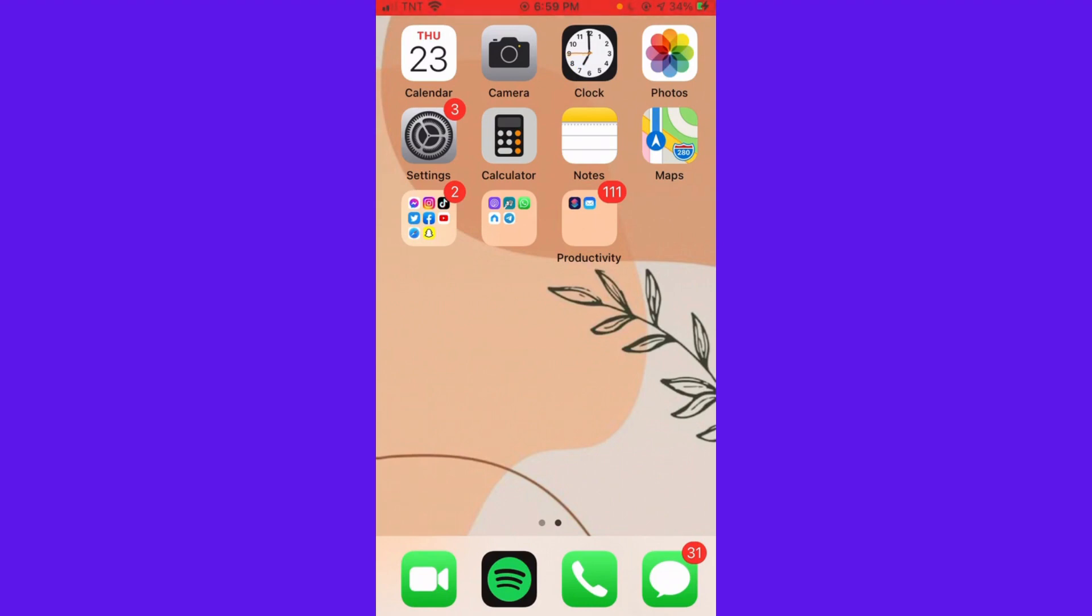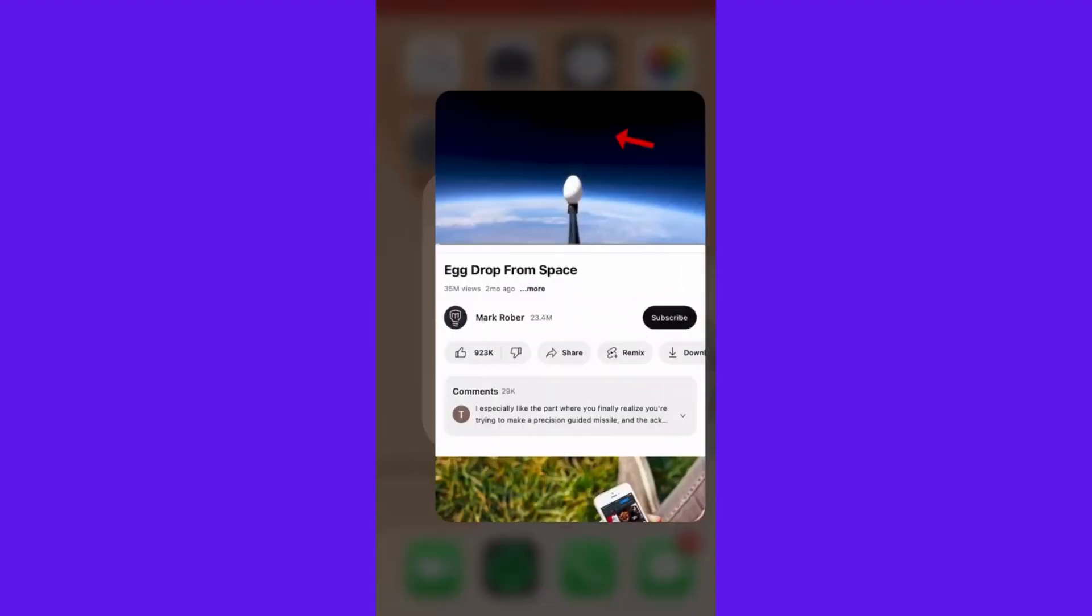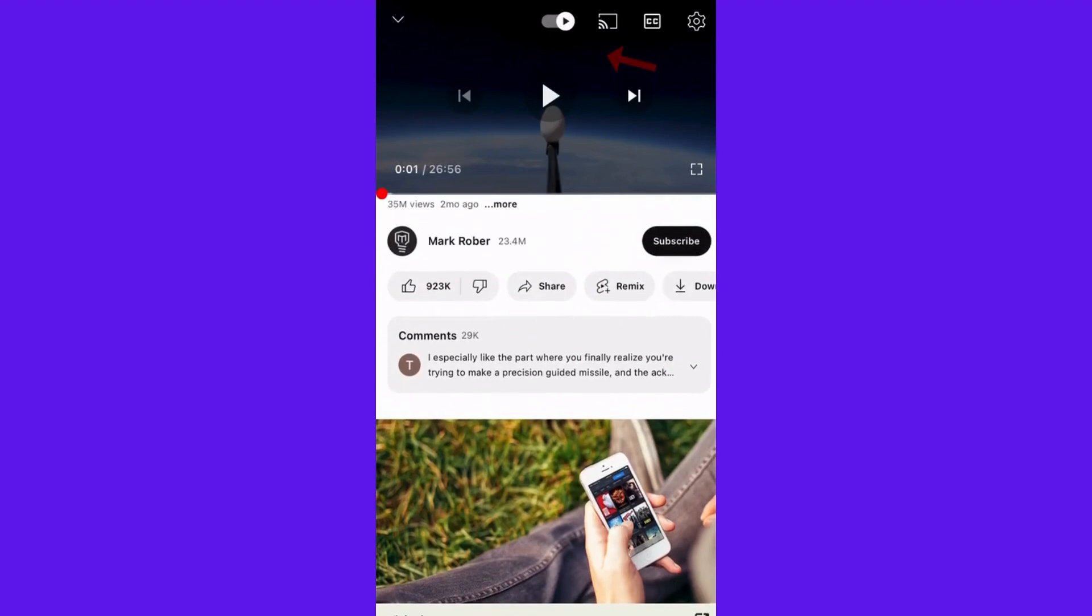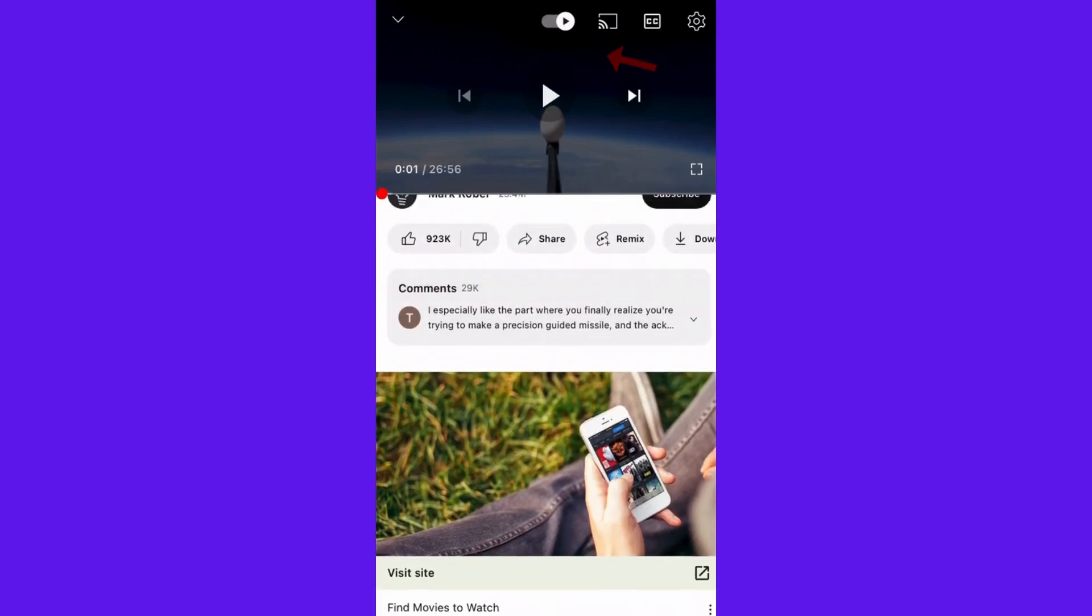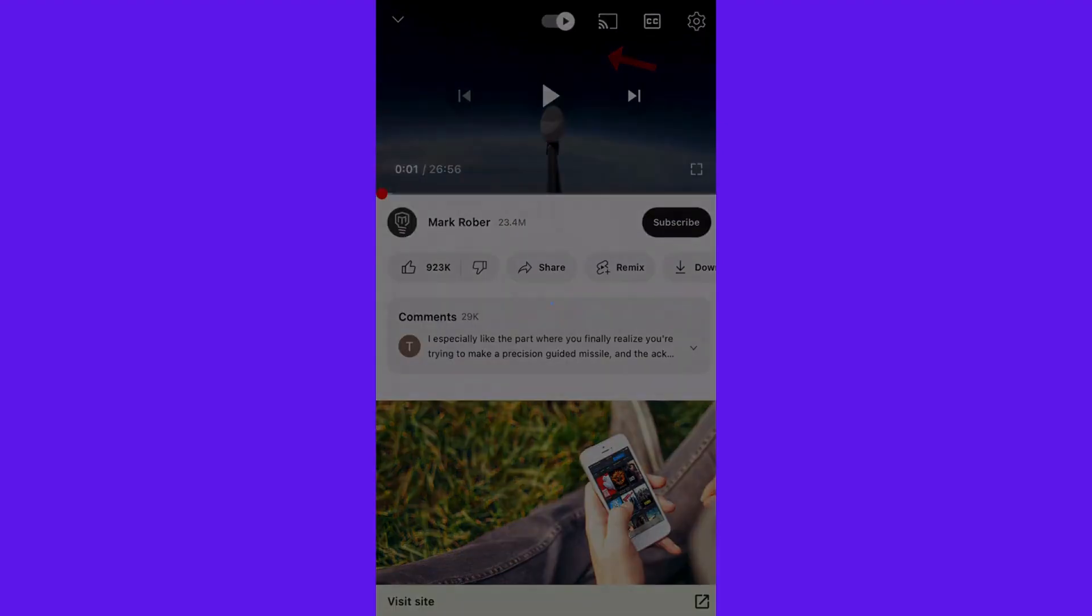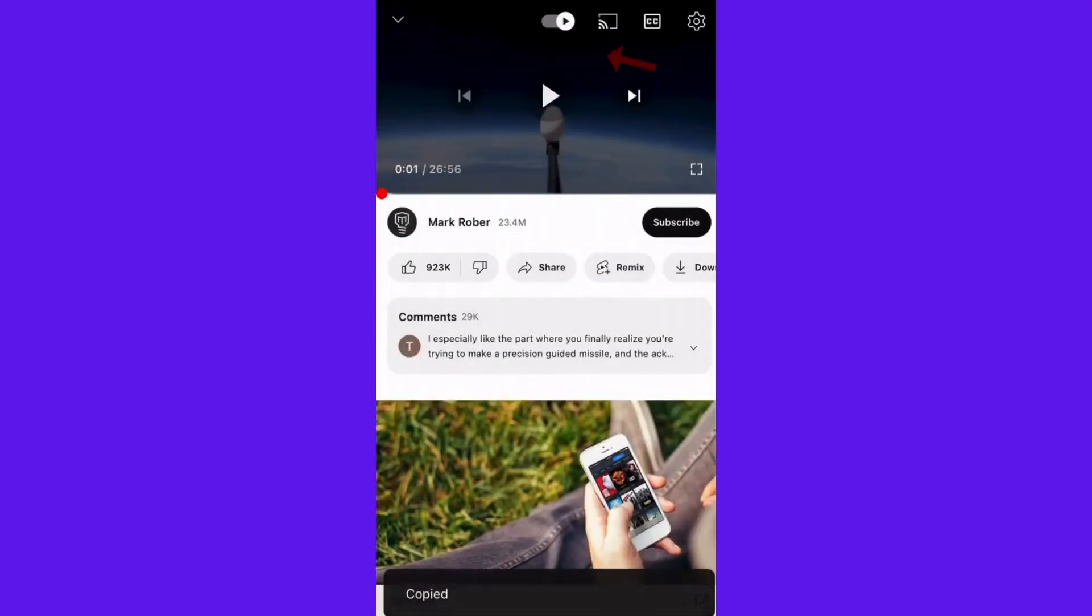First of all, you want to open your YouTube and then click on any video that you want. Then click Share and then click Copy Link.